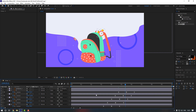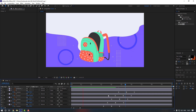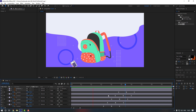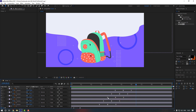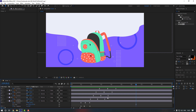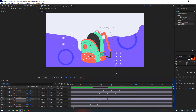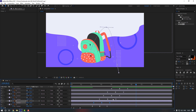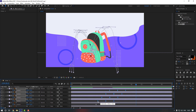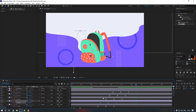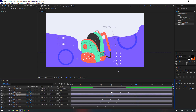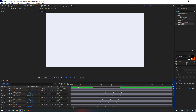Okay, it's all done, let's check it. It's a little bit slow so let's move the keyframes to the left to make it faster.